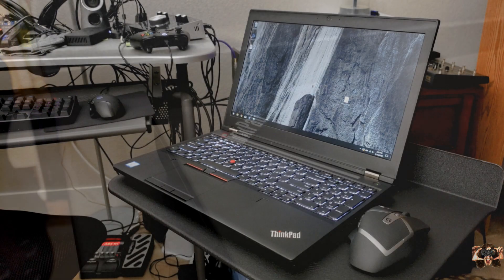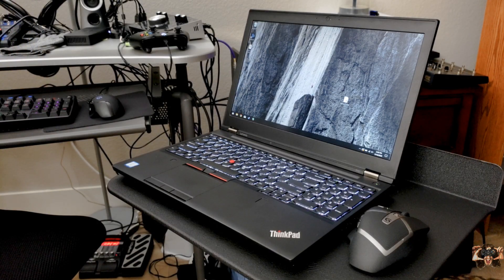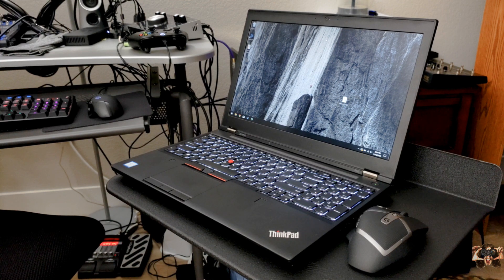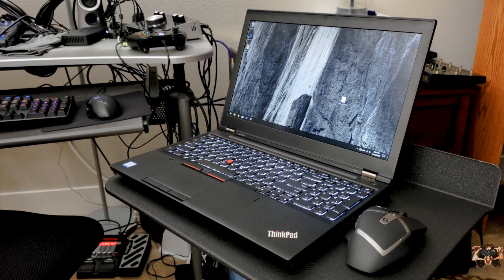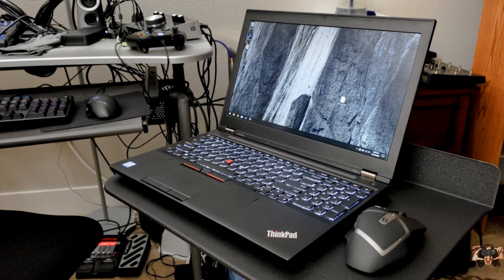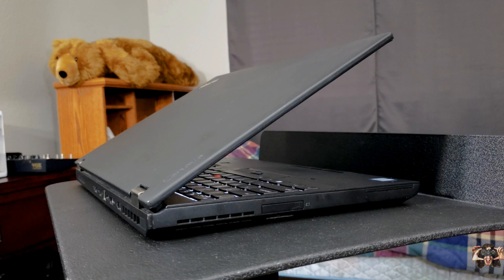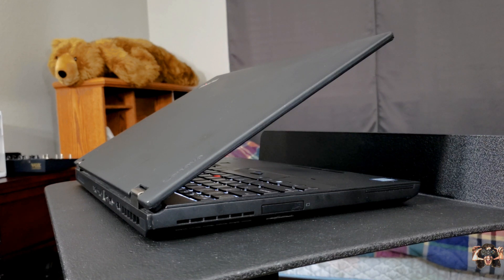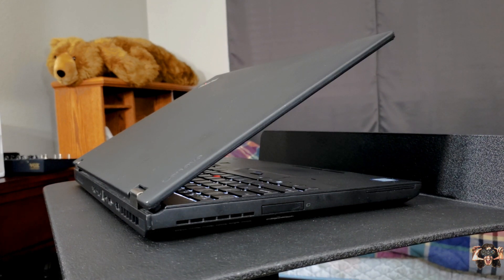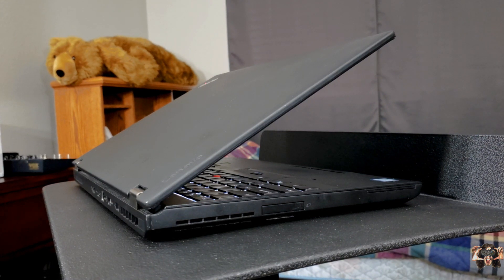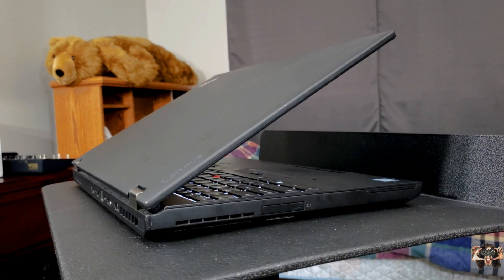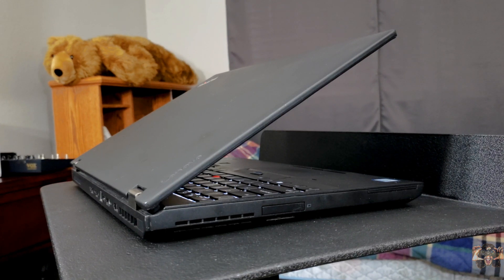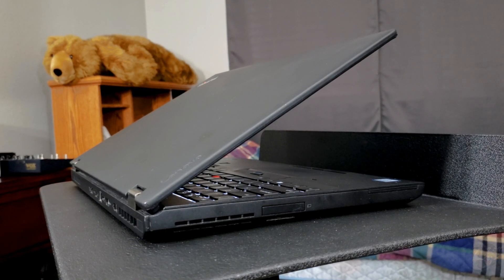This has been a review of the Lenovo ThinkPad P50 here on Thiege's Notebook Review. If you liked the review, click the like button. If you want to subscribe, click the subscribe button. If you disliked the review, I don't know, click the X button. Thanks for watching and you guys, have a good night.